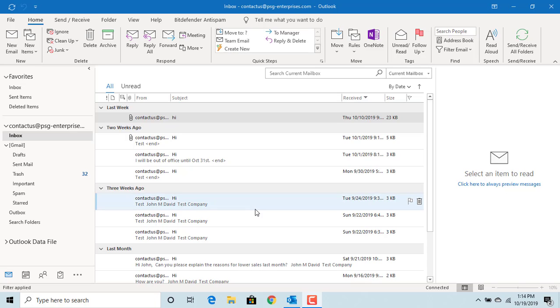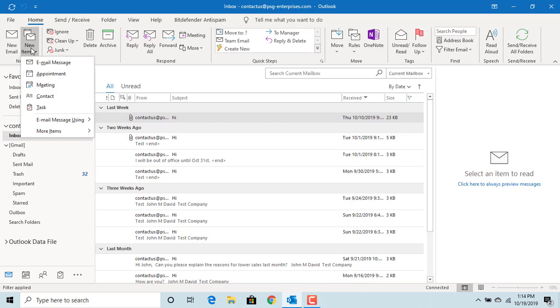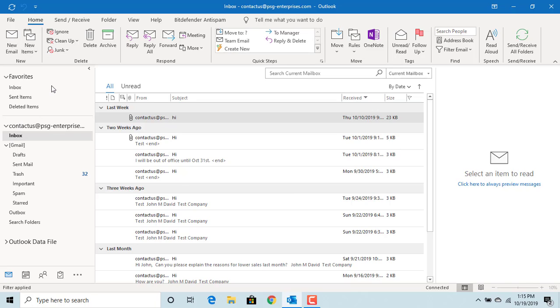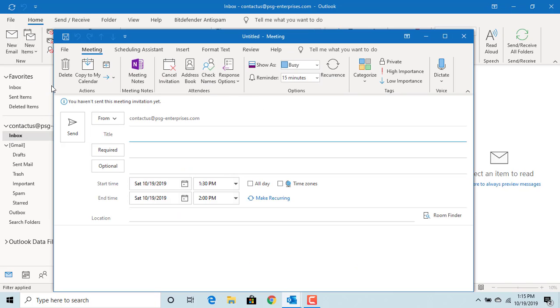To schedule a meeting in Outlook, click on New Items. Click on Meeting. Outlook opens the window for creating a meeting.